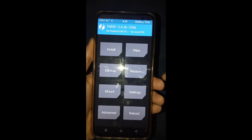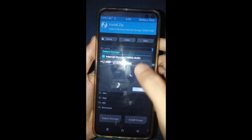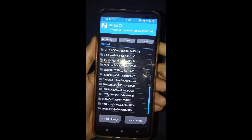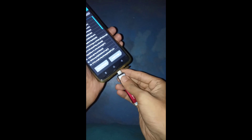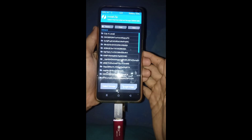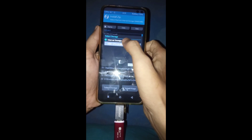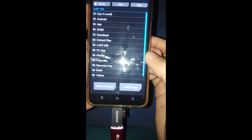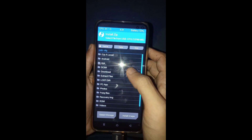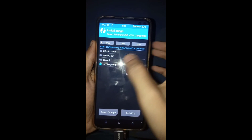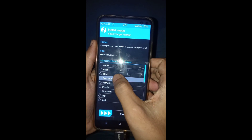Now you have to install Orange Fox Recovery to your device. Just select the storage, then connect OTG to your device. Select OTG storage — after selecting OTG you can see all files. Find your Orange Fox Recovery image file, then flash image: select image, select recovery, and then swipe to flash.